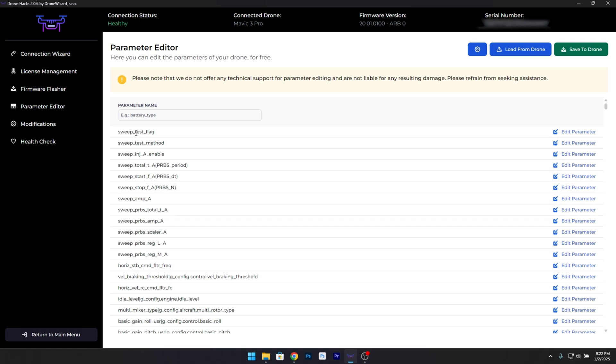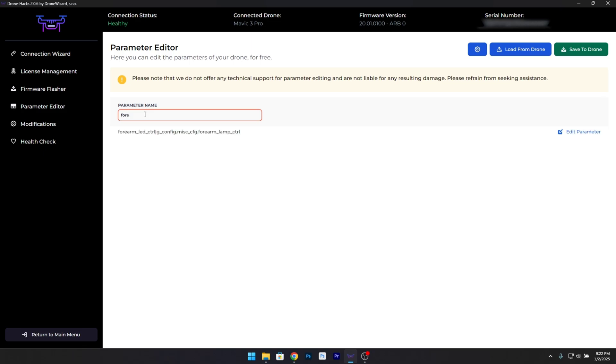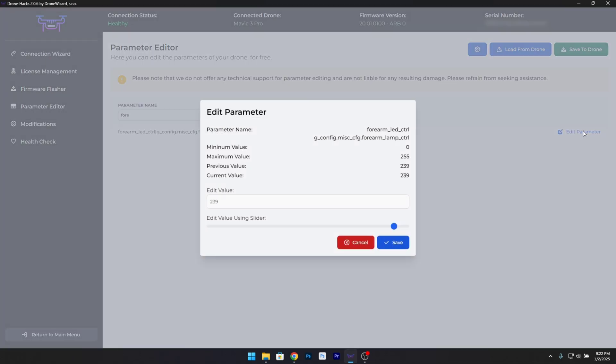Step 5: Locate the Forearm Parameter. Use the search function in the Parameter Editor to find the parameter labeled Forearm. This parameter controls the LED lights on your drone.